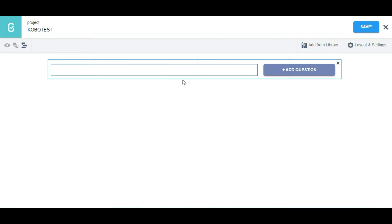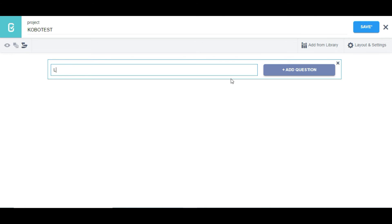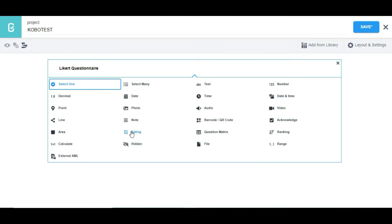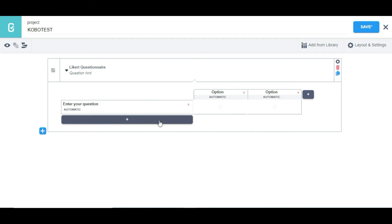To do that, click on this button. You can type in anything you like — for instance, 'Likert questionnaire' — then click on 'Add Question' and select 'Rating'. It's going to bring out this box.